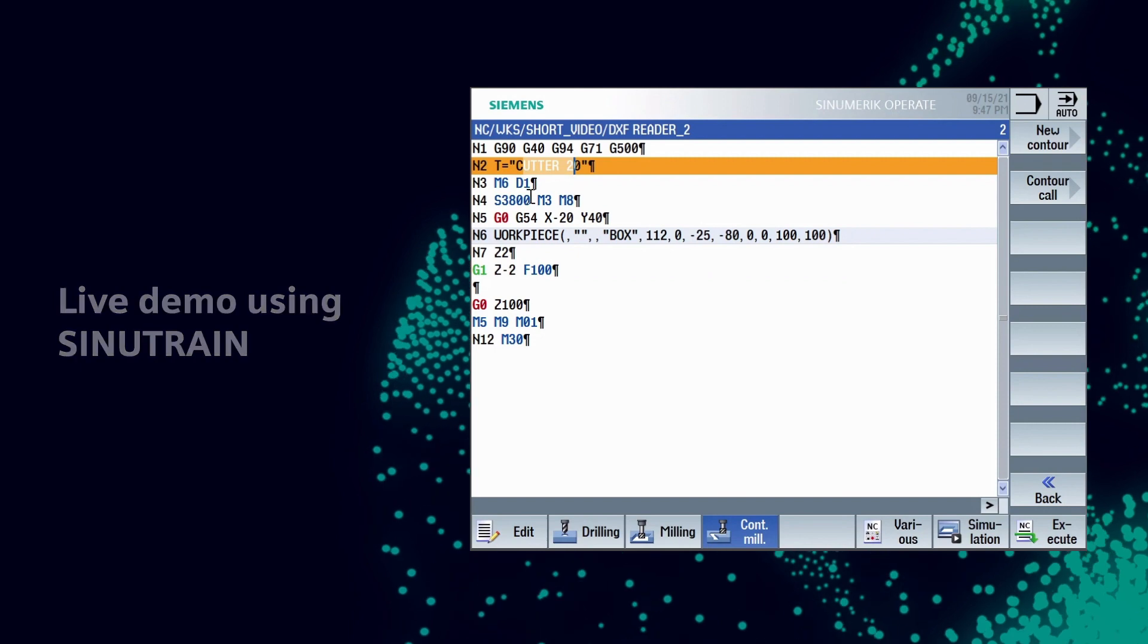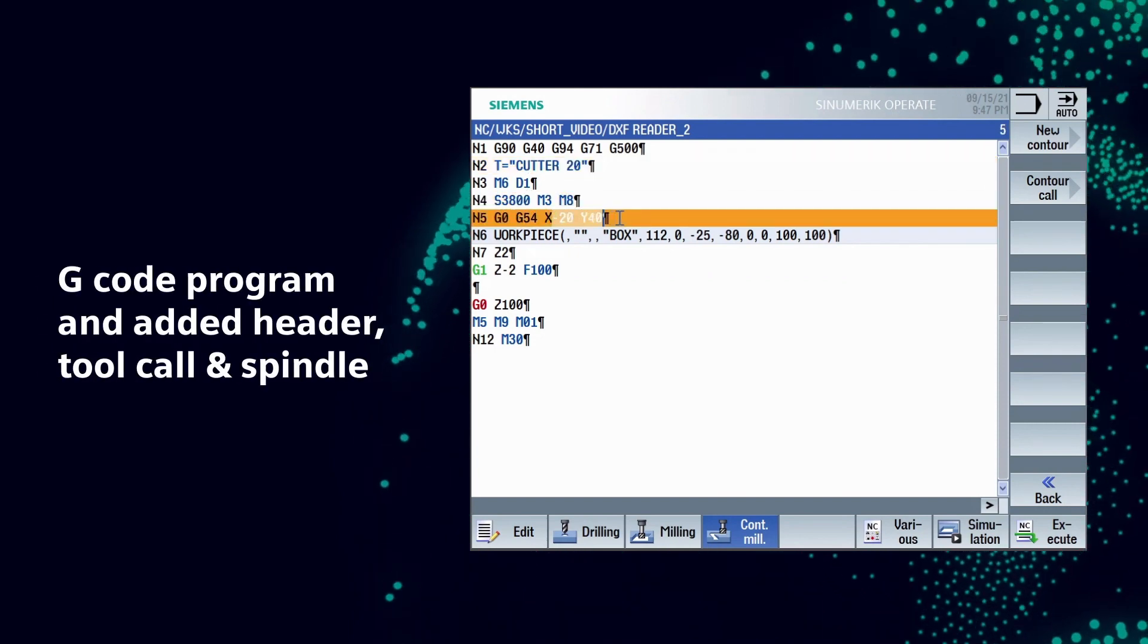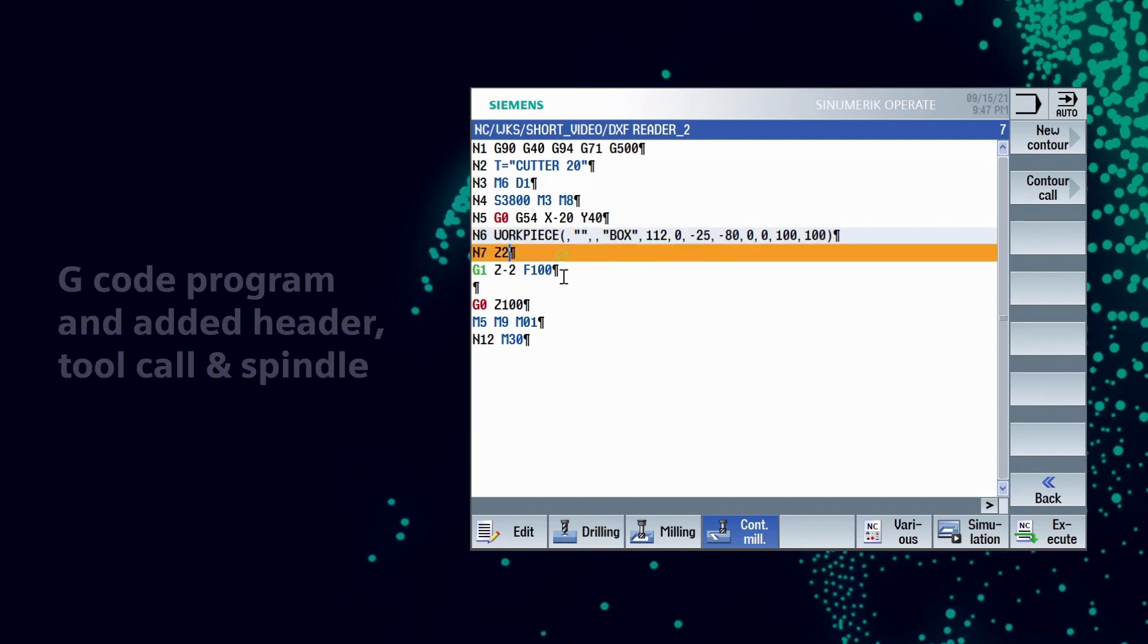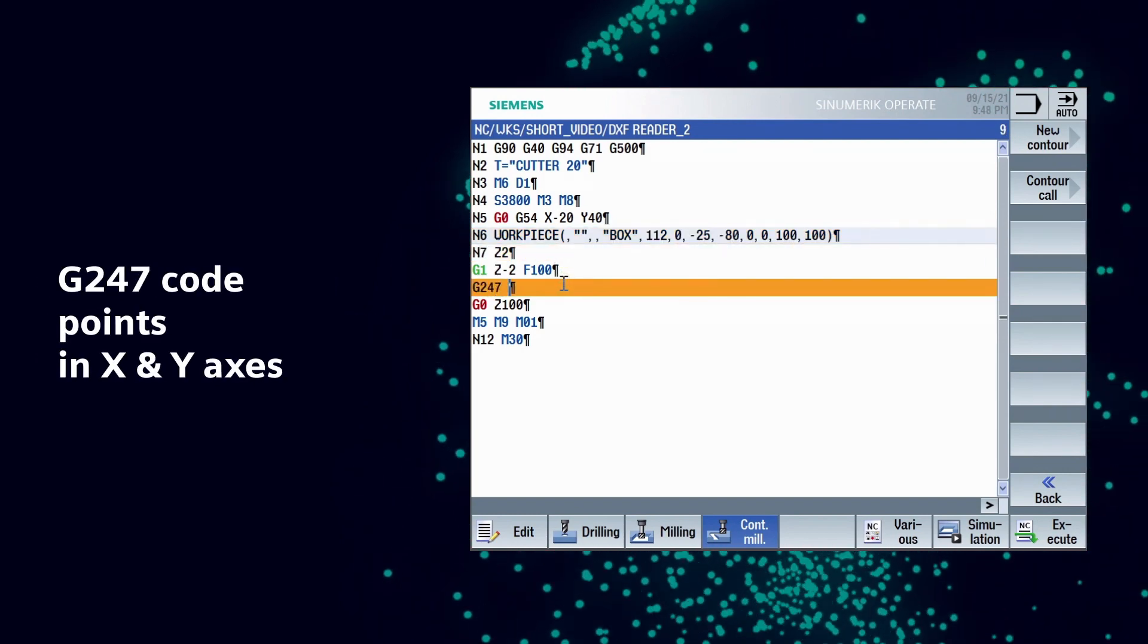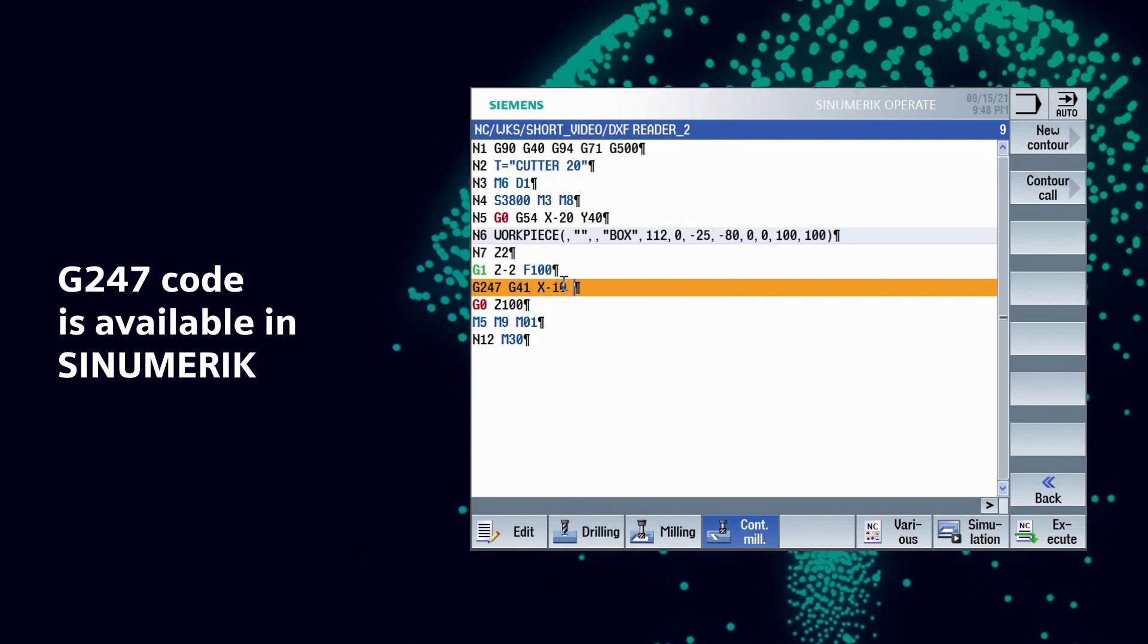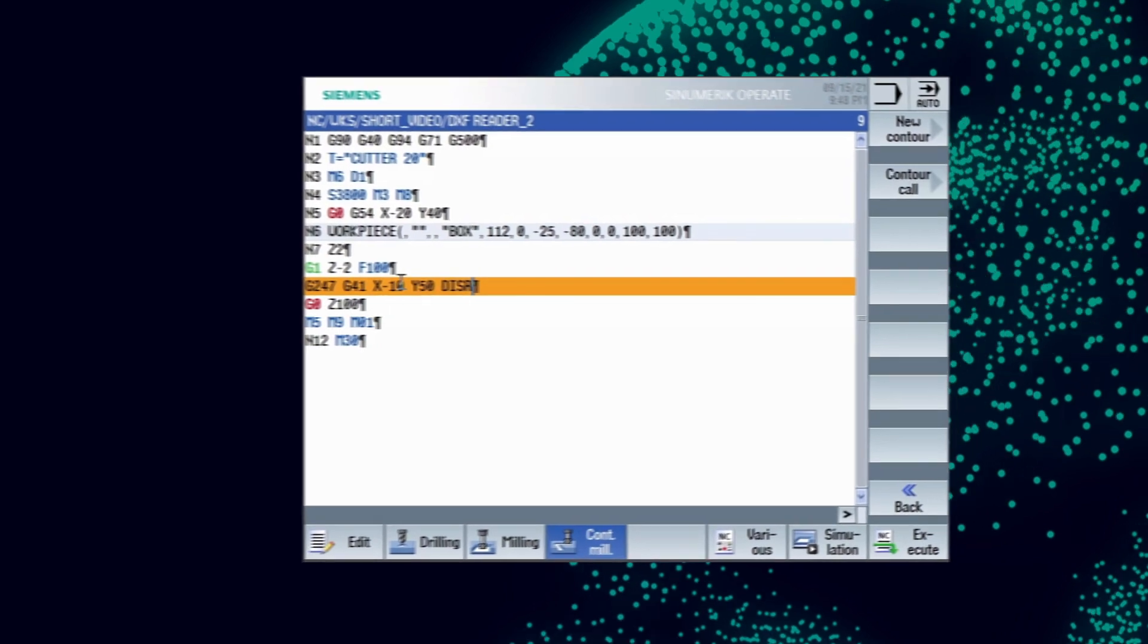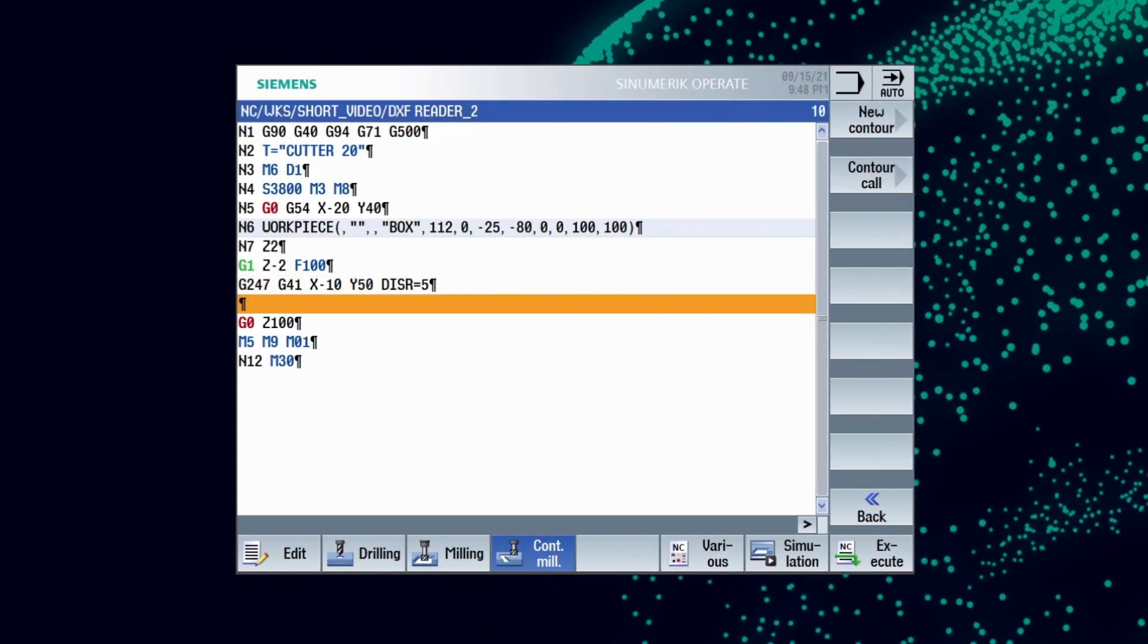We have created a G code program and added header, tool call, and spindle. Define the approach points in X and Y axis. To define quadrant approach, G247 code is available in Synumeric. Define the approach point with radius of 5 mm.